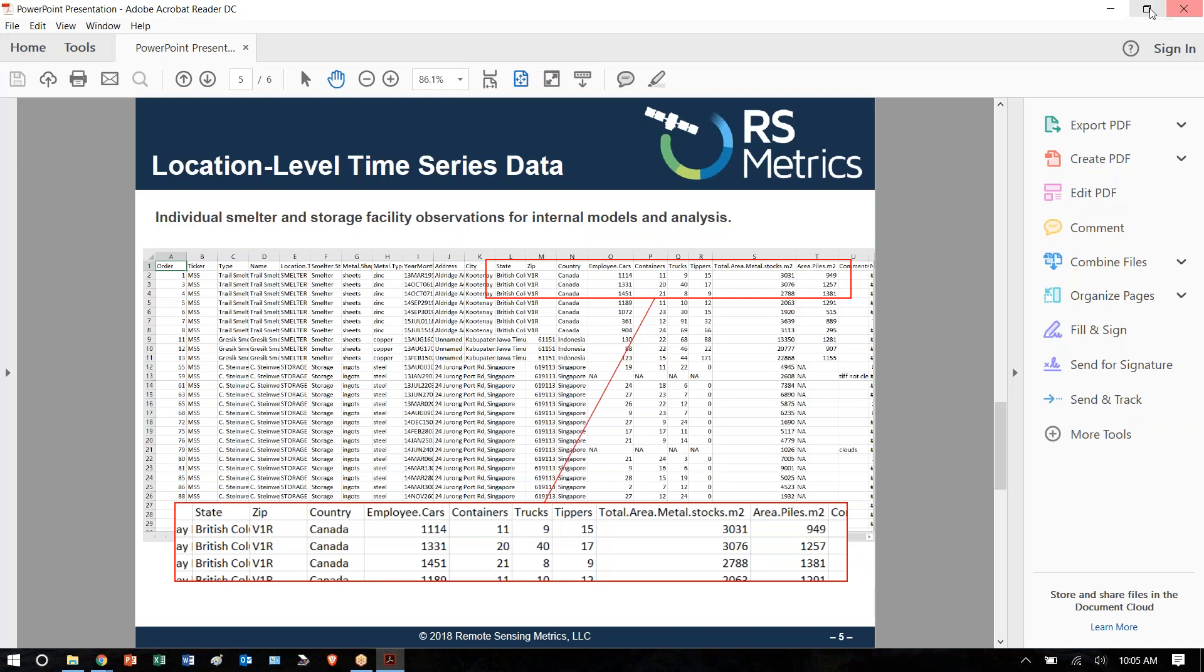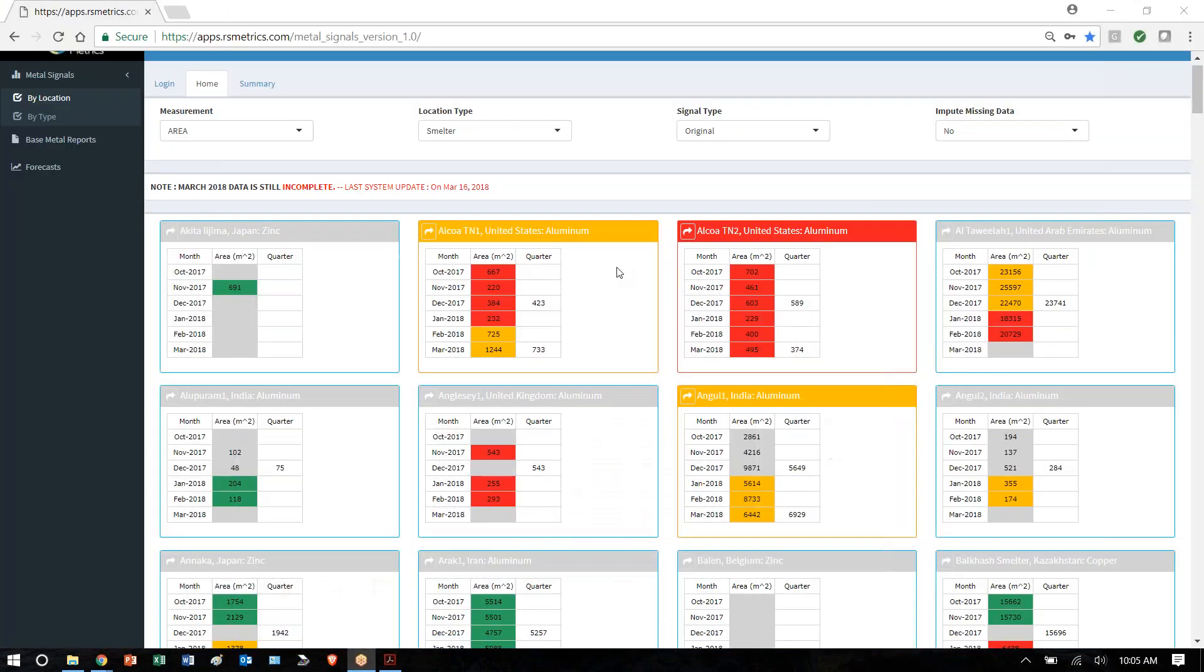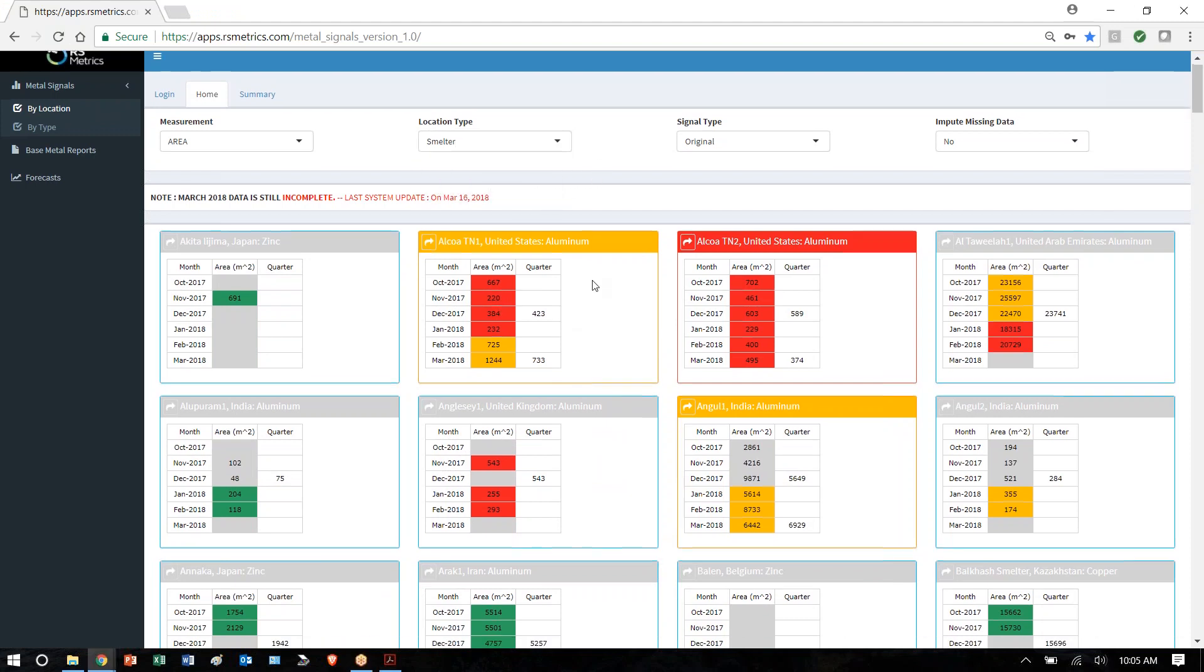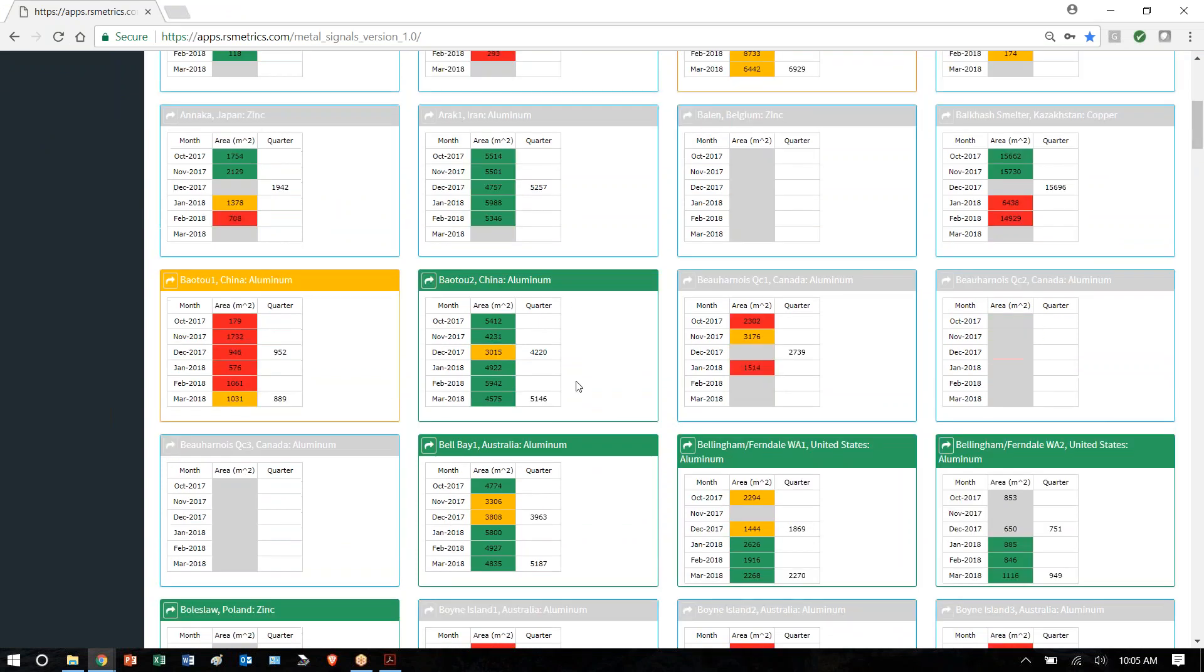The application metal signals shows a dashboard where each tile gives the prior six months of history for each location. You can switch between smelters and storage. We provide green, red, and yellow traffic signals that are based on how much has changed recently at each location.